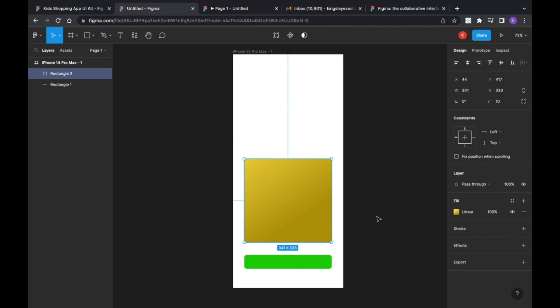That's all about getting started with Figma and how to start using it to create mock-ups. As we progress, I'll also teach you how to make user-centered designs and cover the do's and don'ts in Figma. On our next module, we're going to talk more about what you can do with Figma, so stay tuned.